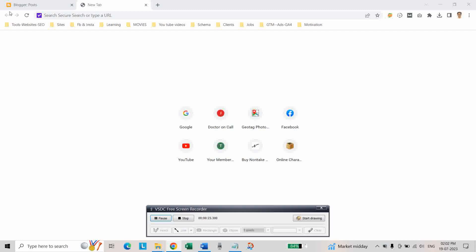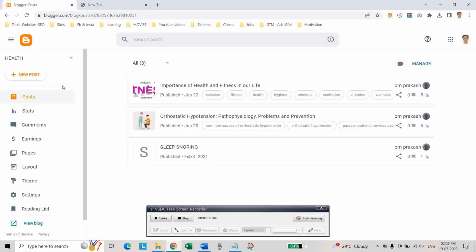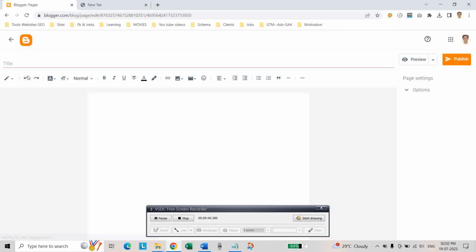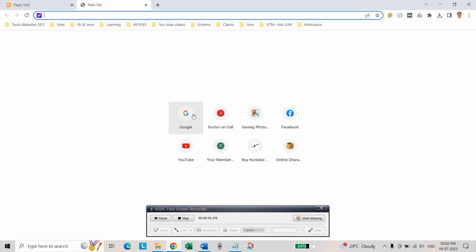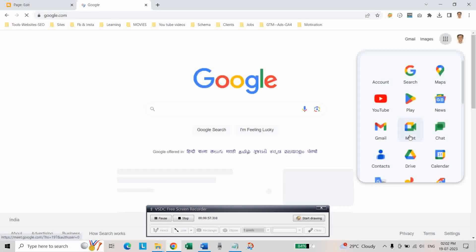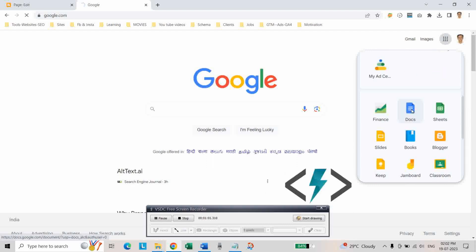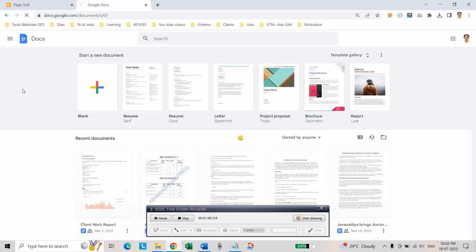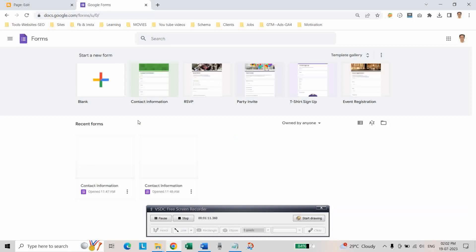First of all, we will create a Contact Us page for your blogger blog. Log into your Blogger account and go to your blog dashboard. Once you are there, click on Pages, click on New Page, and write the title 'Contact Us'. Now go to your Google account, go to Docs, go to Forms, and select the contact form.